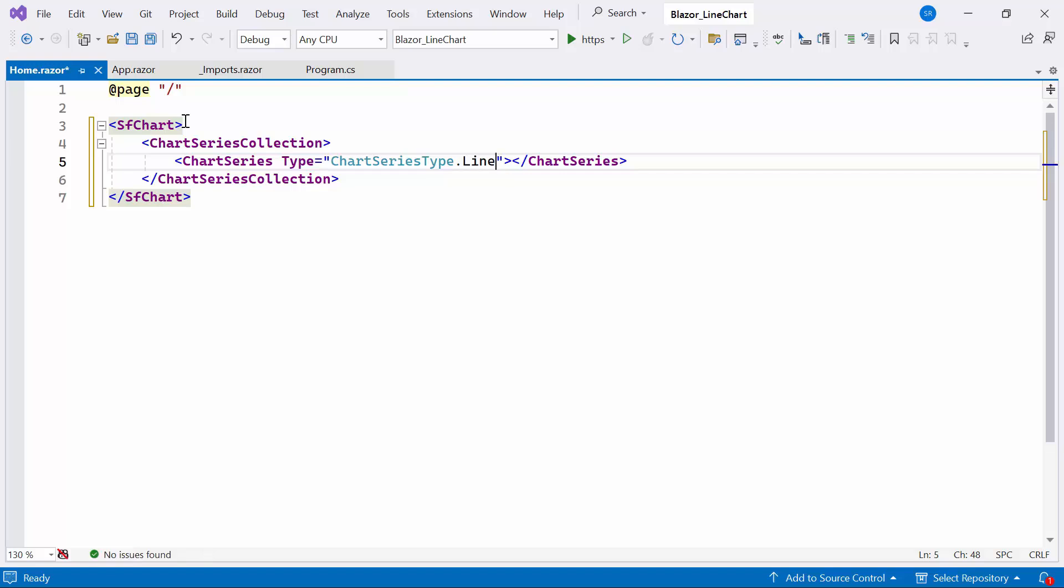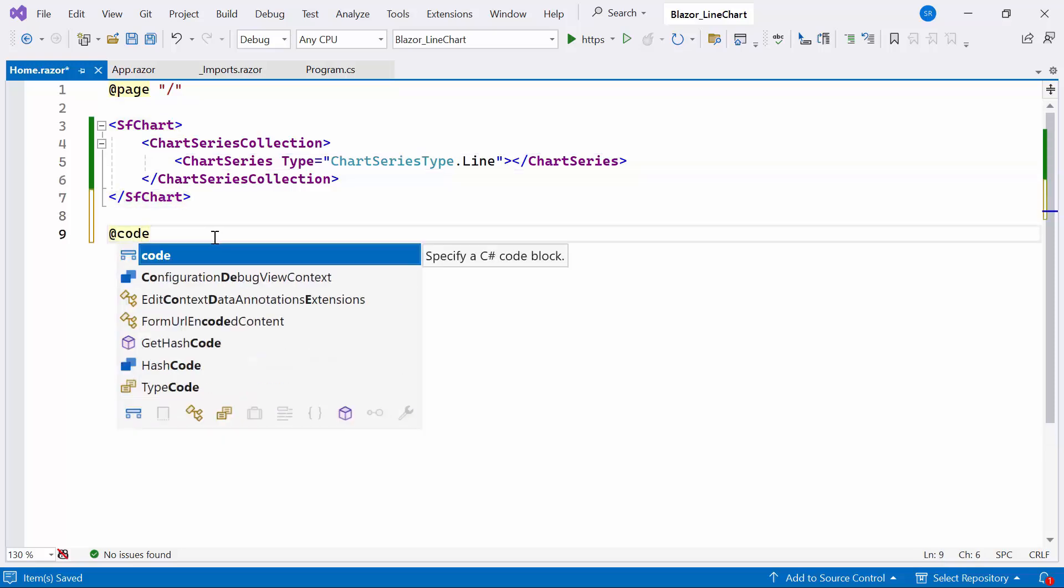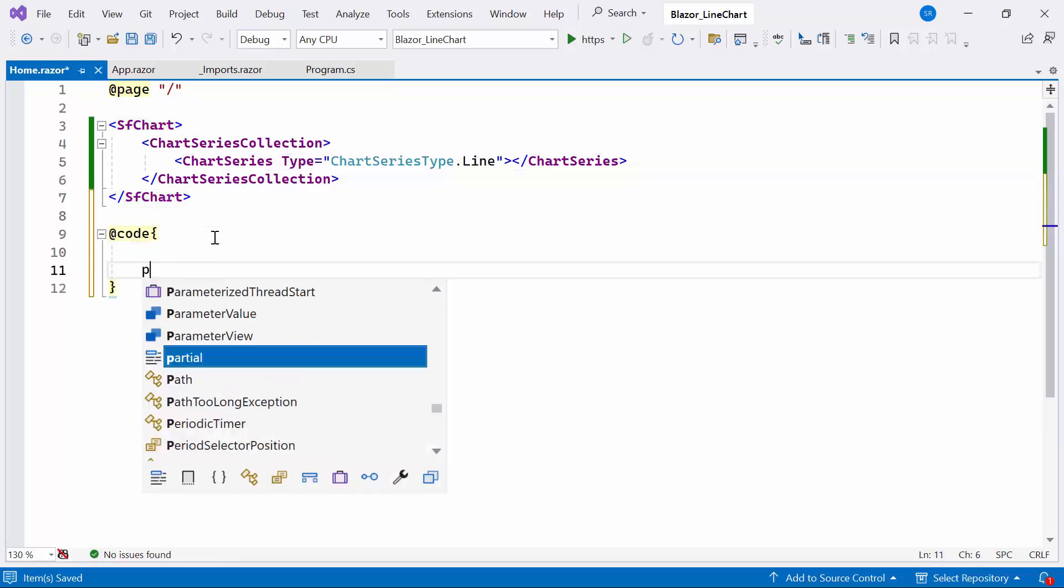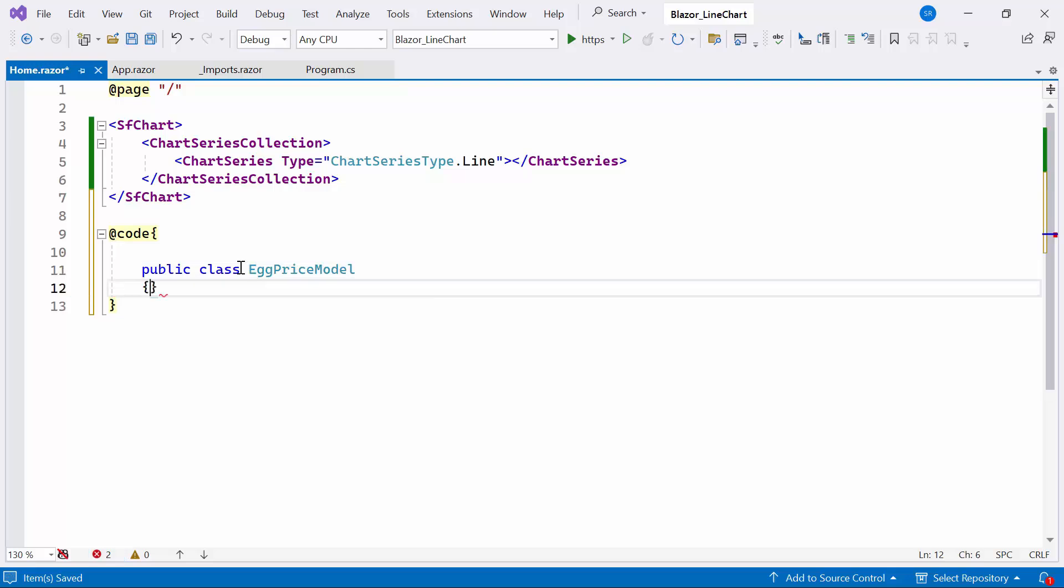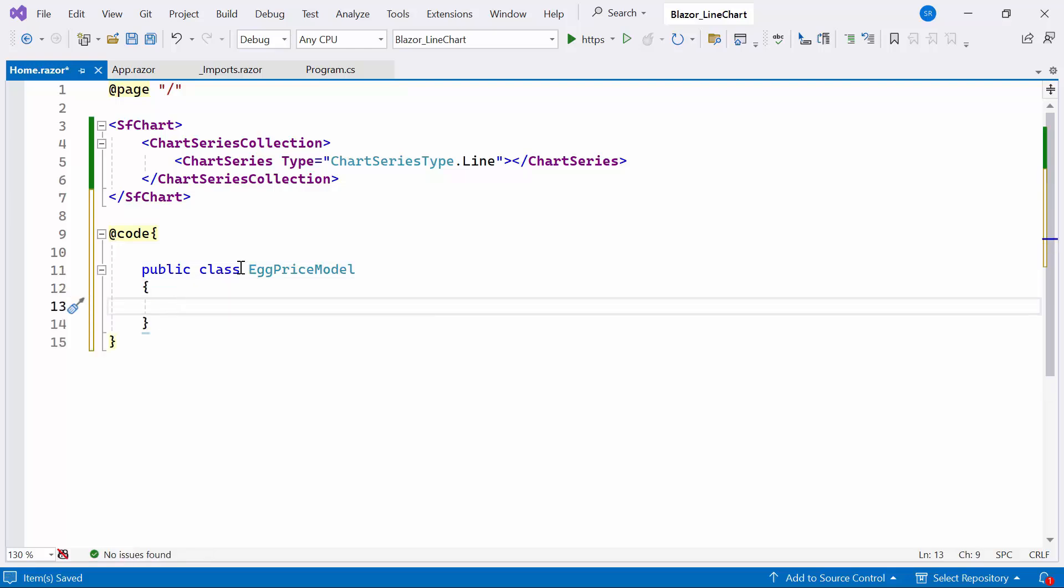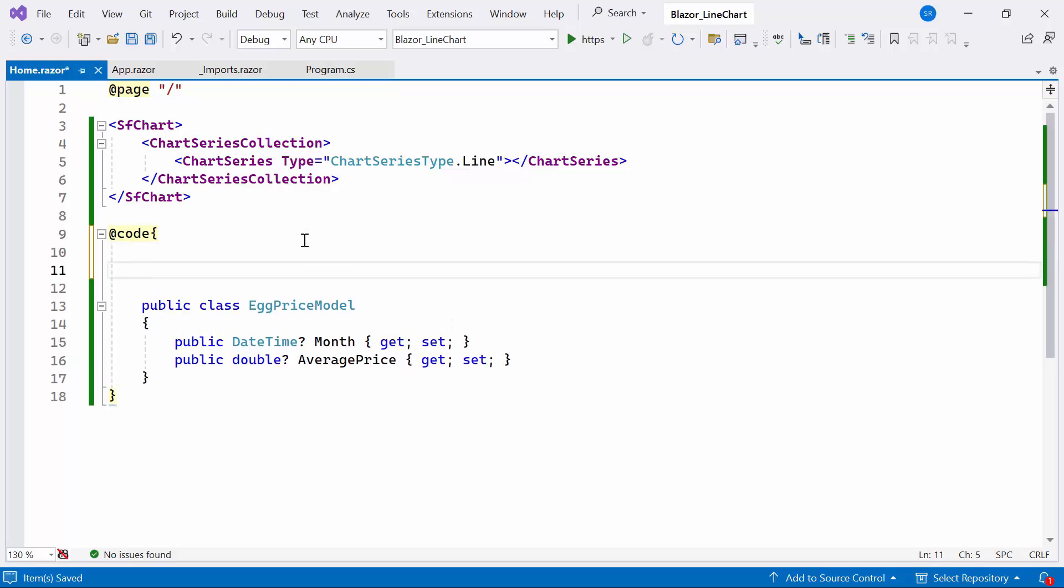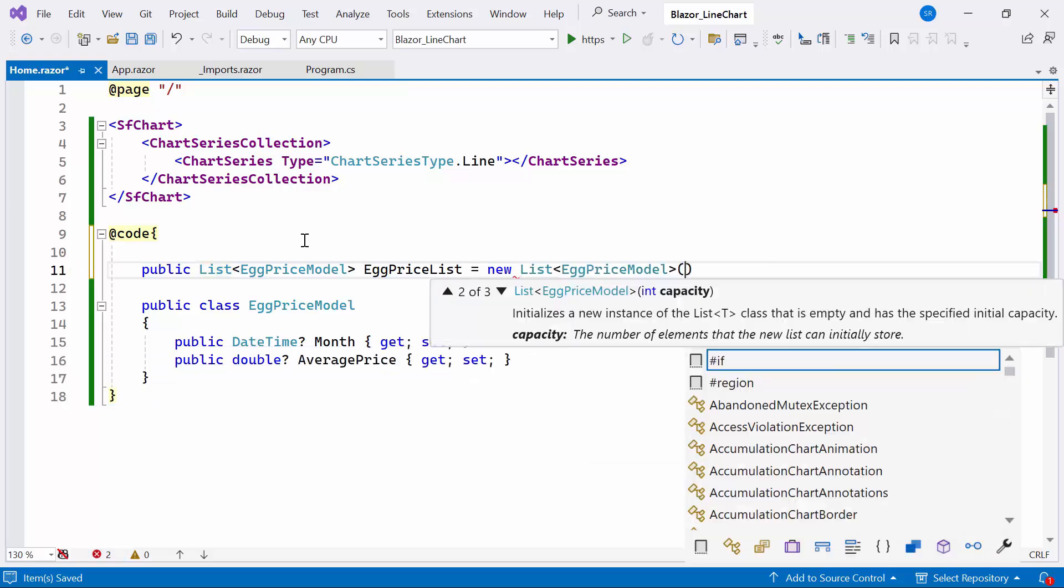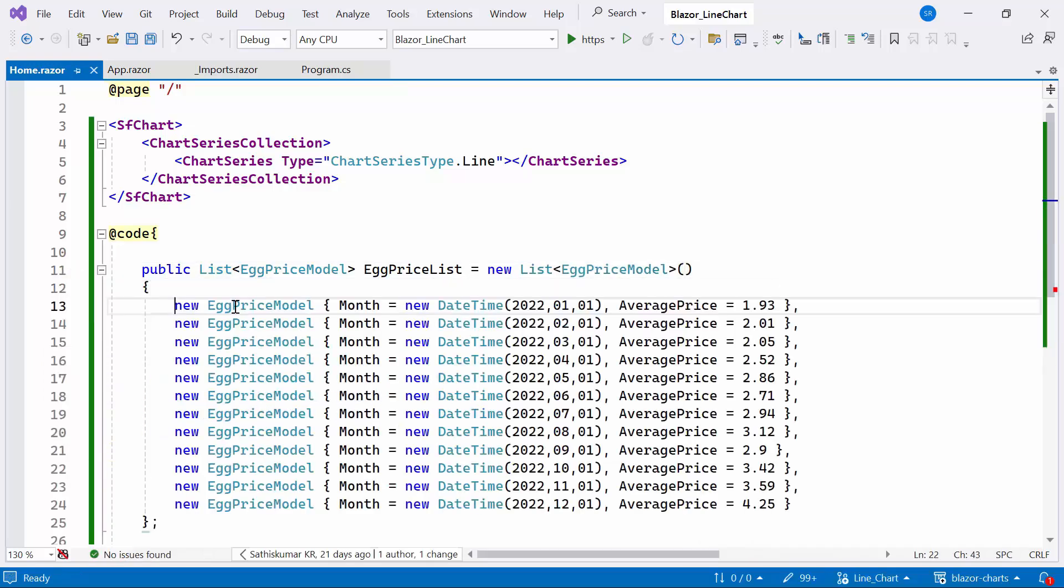Next, I'll prepare the data for the chart to provide the egg prices in a specific format. To do this, I create the EggPriceModel class inside the class to hold the monthly data using the month and average price properties. To generate the collection of egg prices, I create an EggPriceList of type EggPriceModel class. Within the list, I set the array of the month and average prices based on the surge in US egg prices.